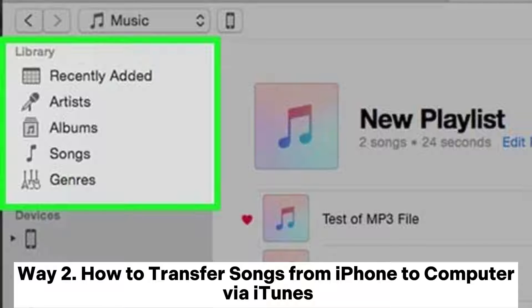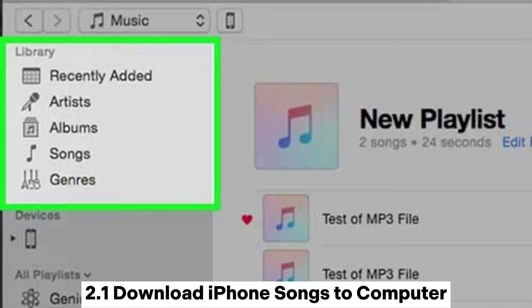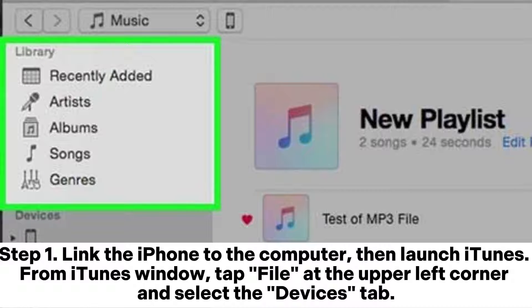Way 2: How to transfer songs from iPhone to computer via iTunes. Section 2.1 — Download iPhone songs to computer. Step 1: Link the iPhone to the computer, then launch iTunes. From the iTunes window, tap File at the upper left corner and select the Devices tab.